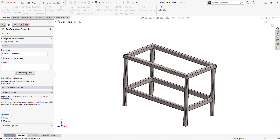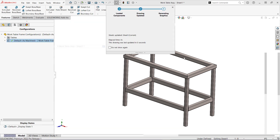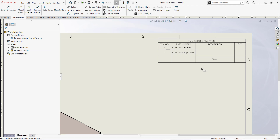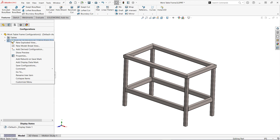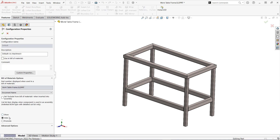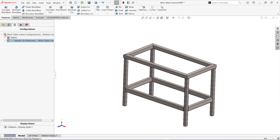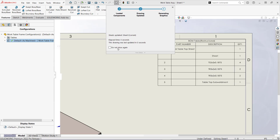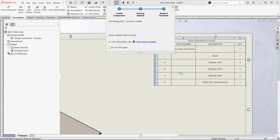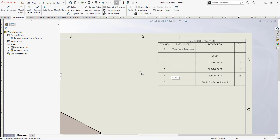We already saw what the show option does. This is the hide option. Lastly, this is the promote option. This is so I can display the cut list in the assembly drawing the way I want without needing to provide a part drawing and bill of material.